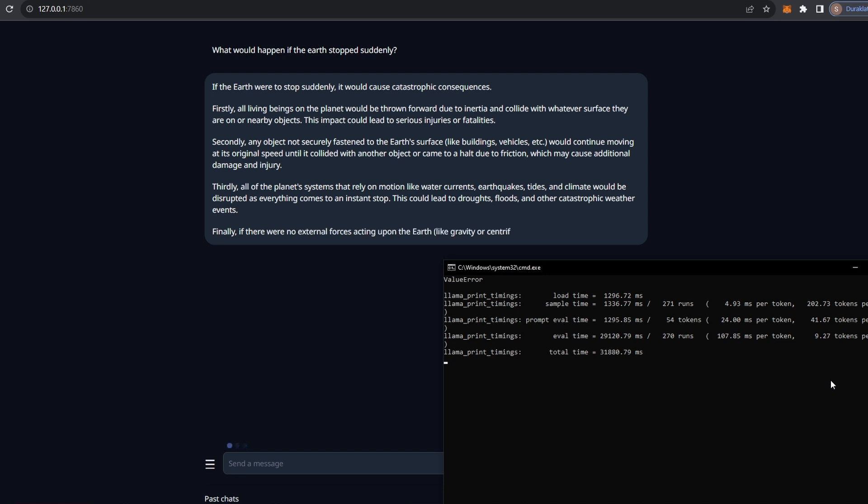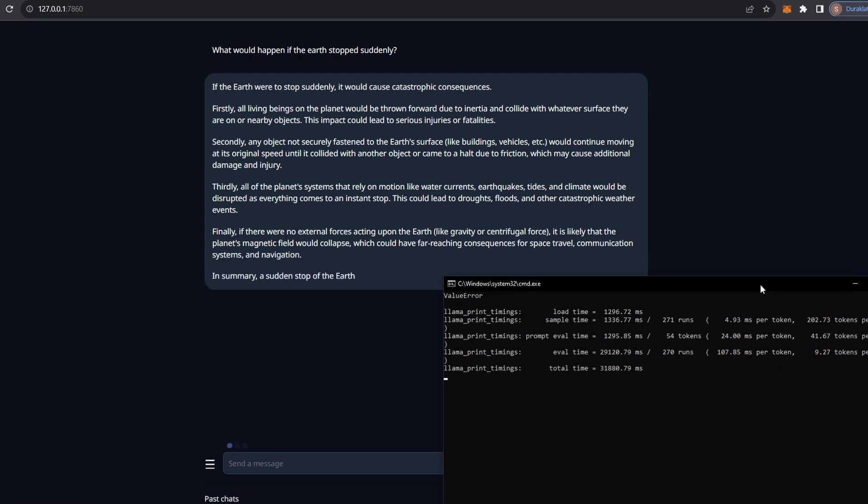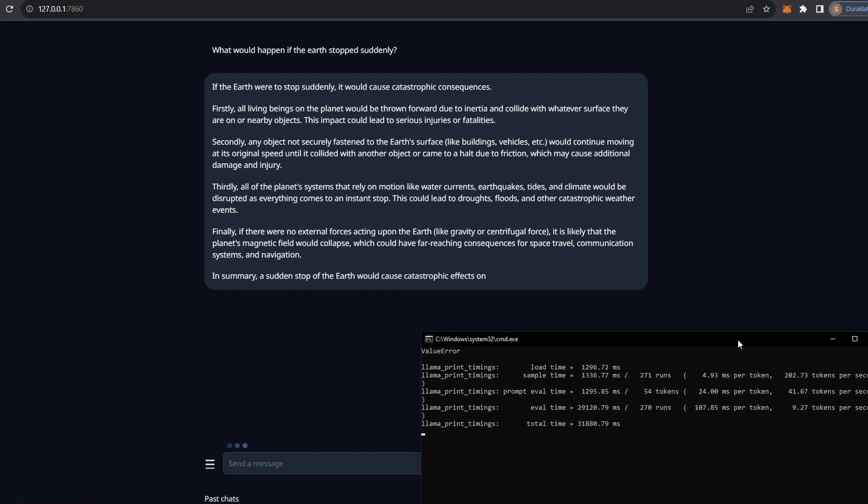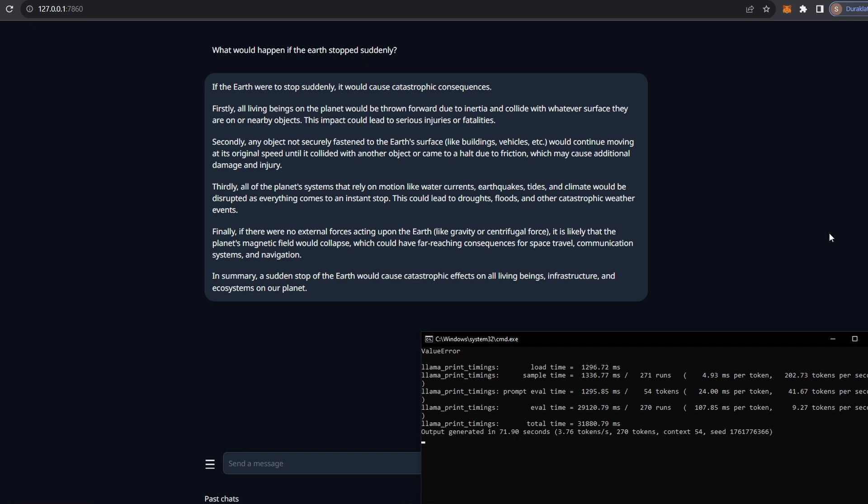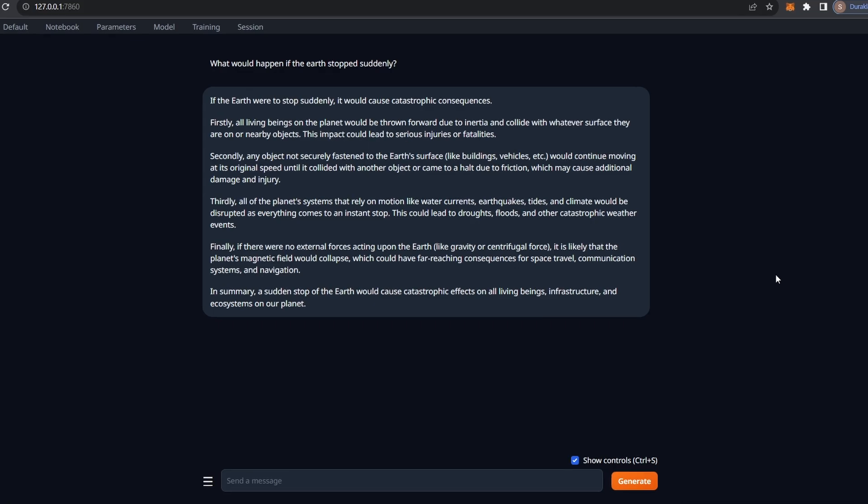Finally, if there were no external forces acting upon the Earth, like gravity or centrifugal force, it is likely that the planet's magnetic field would collapse, which could have far-reaching consequences for space travel, communication systems and navigation. In summary, a sudden stop of the Earth would cause catastrophic effects on all living beings, infrastructure and ecosystems on our planet. Wow, that's pretty much like a ChatGPT answer.